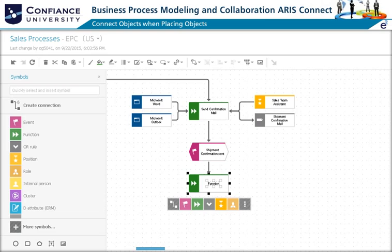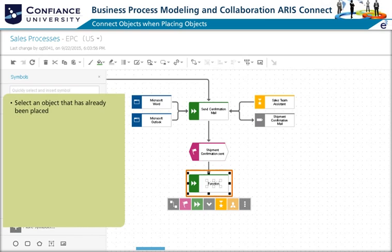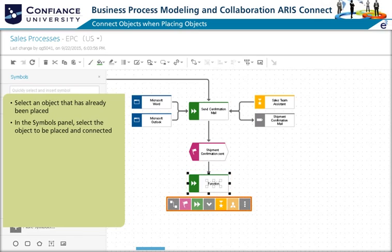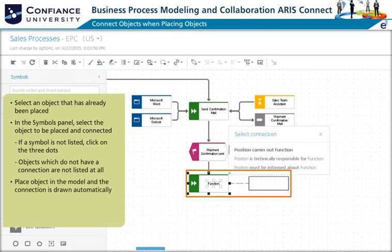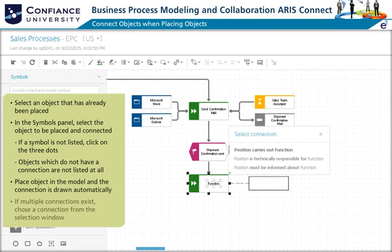Connections can be created as part of placing an object. Select an object that has already been placed. From the symbols panel, select the object to be placed and connected. If a symbol is not listed, click on the three dots. Only objects which can be connected are listed. Place the object in the model and the connection is drawn automatically. If multiple connections exist, choose a connection from the selection window.